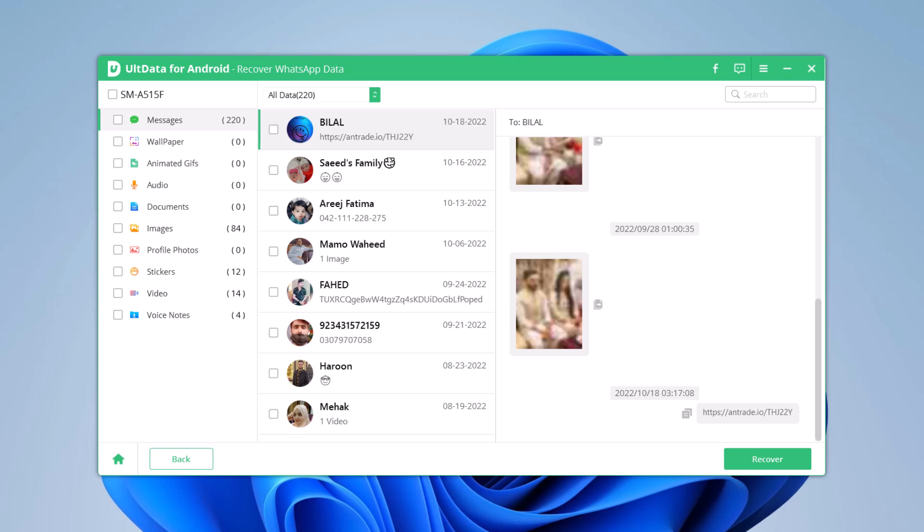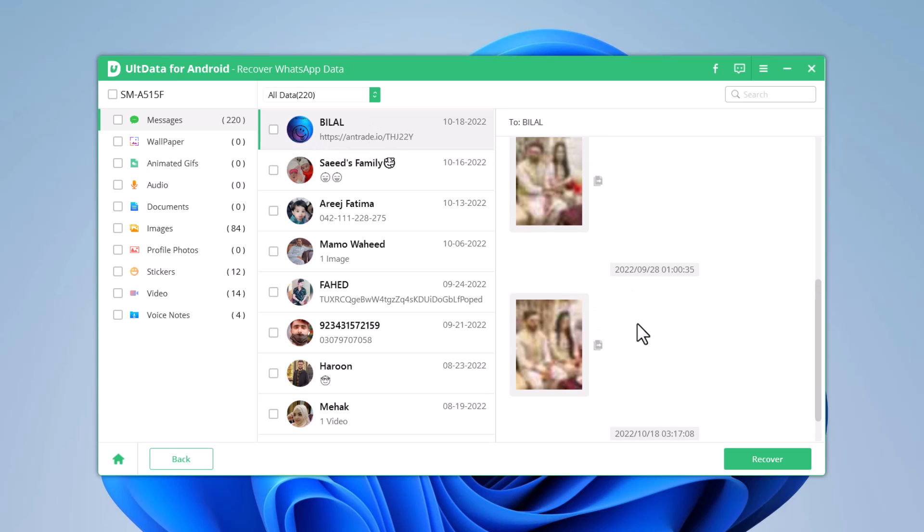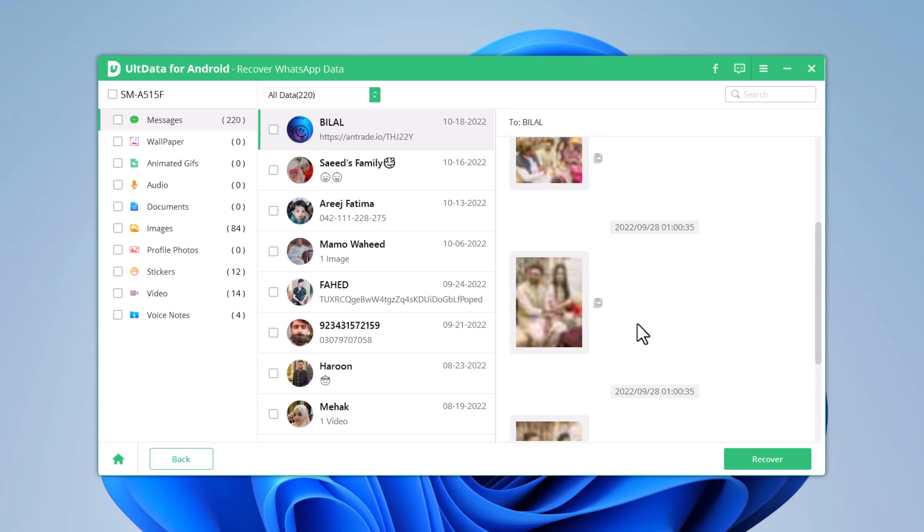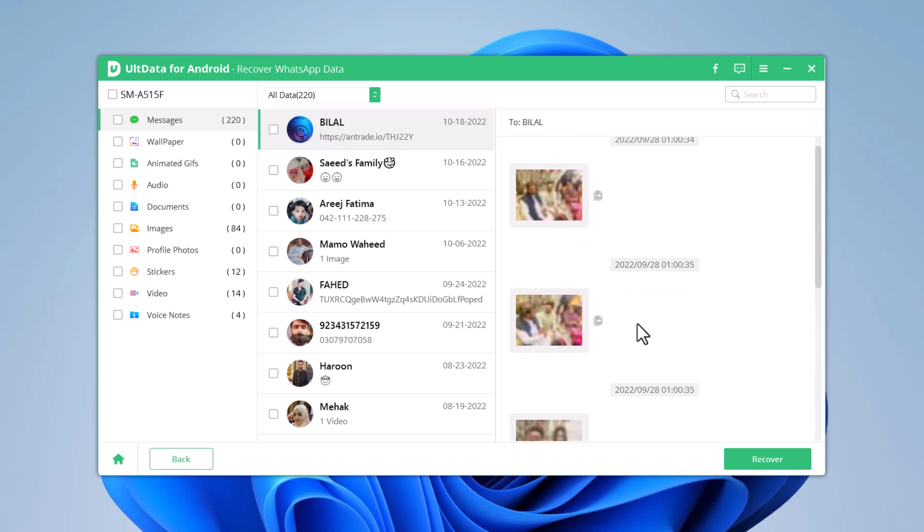Here you can see we have recovered all the deleted messages, contacts, images, stickers, videos, audios, voice notes, documents, and all the links.